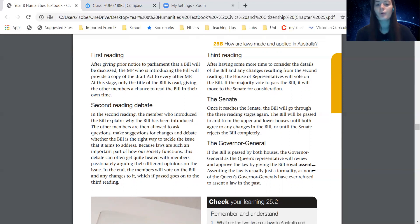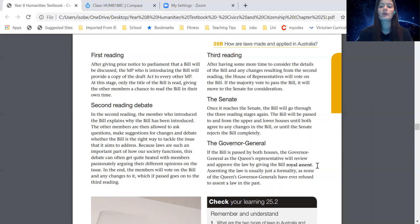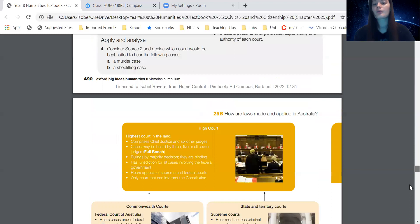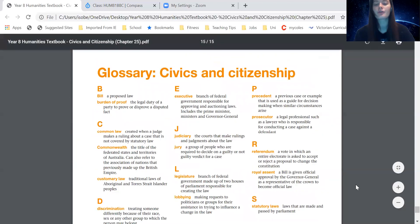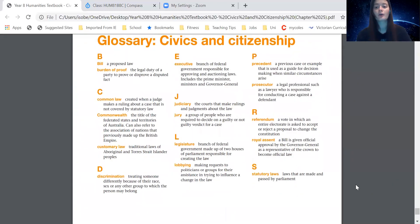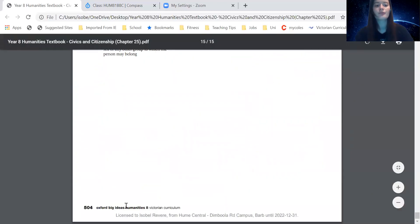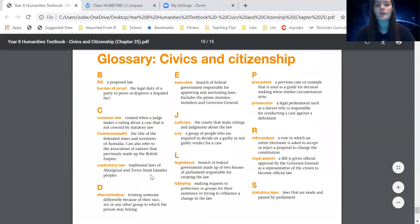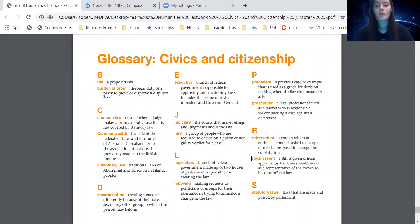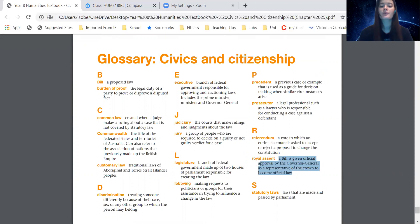Remember, if there's a word in our textbook that is in bold, it means there's a definition in the glossary at the back of the book. If you're using the PDF version, you can click through to the end to see the glossary. If you are using a hard copy textbook, it's on page 504. Let's have a look at the definition for royal assent. A bill is given approval by the Governor General as a representative of the Crown to become official law.